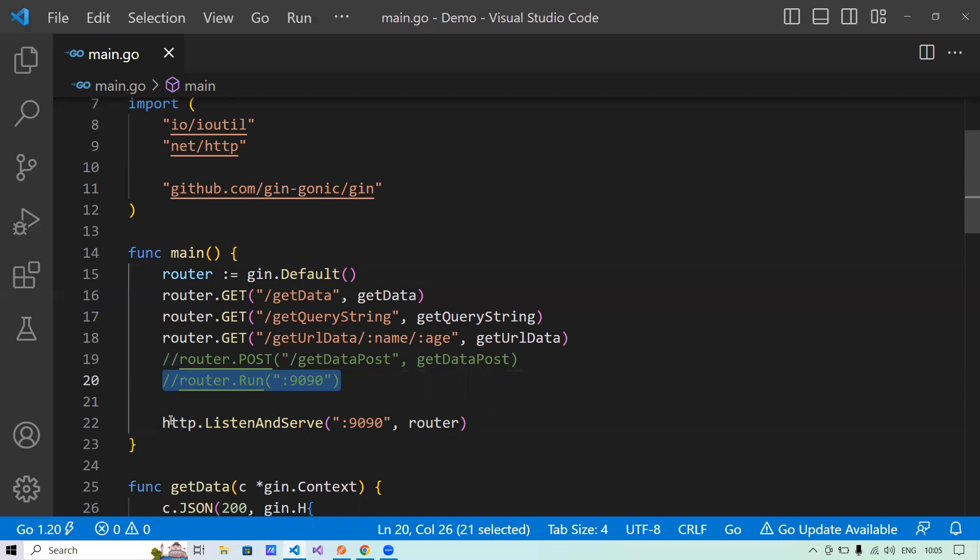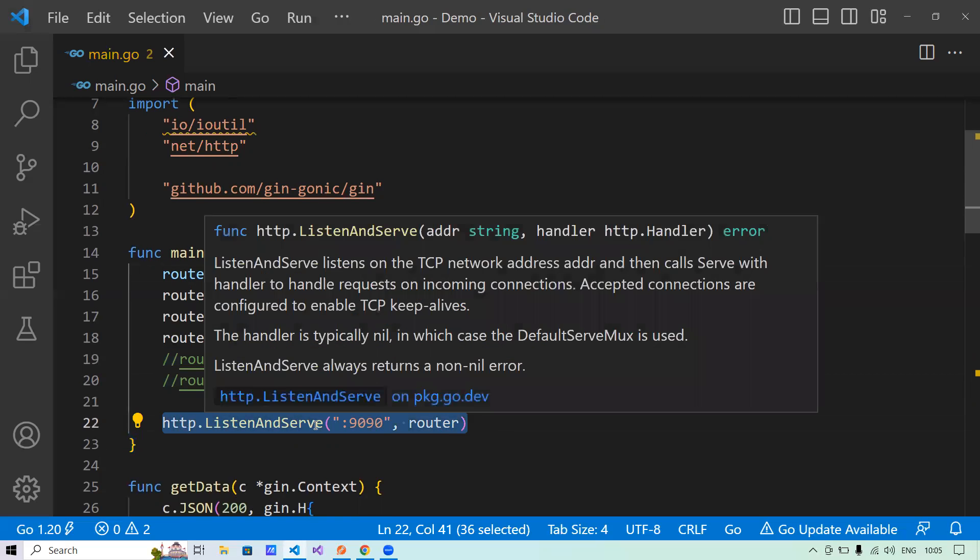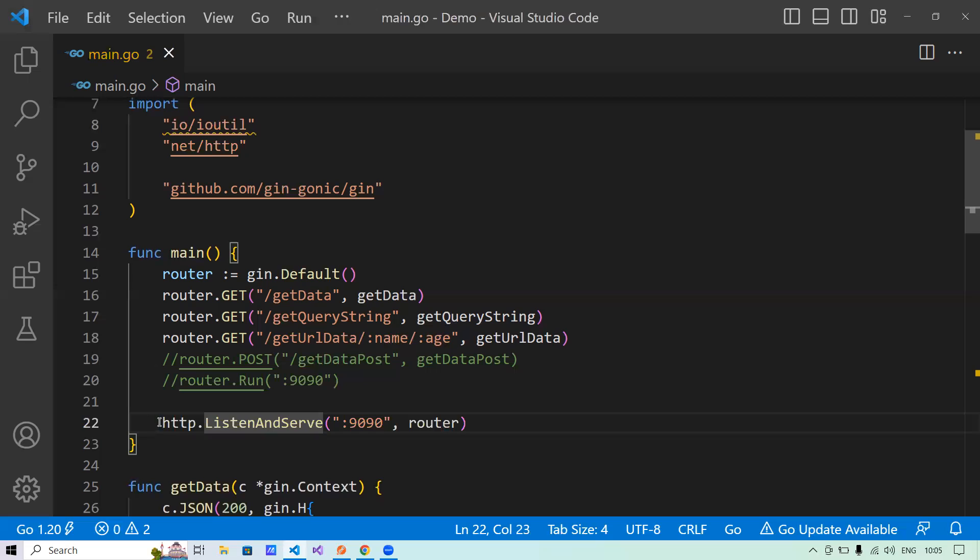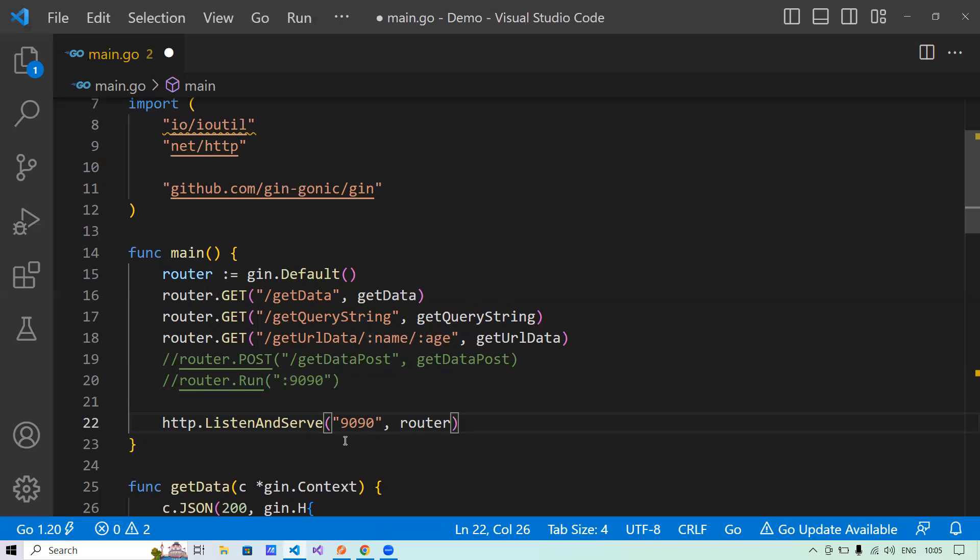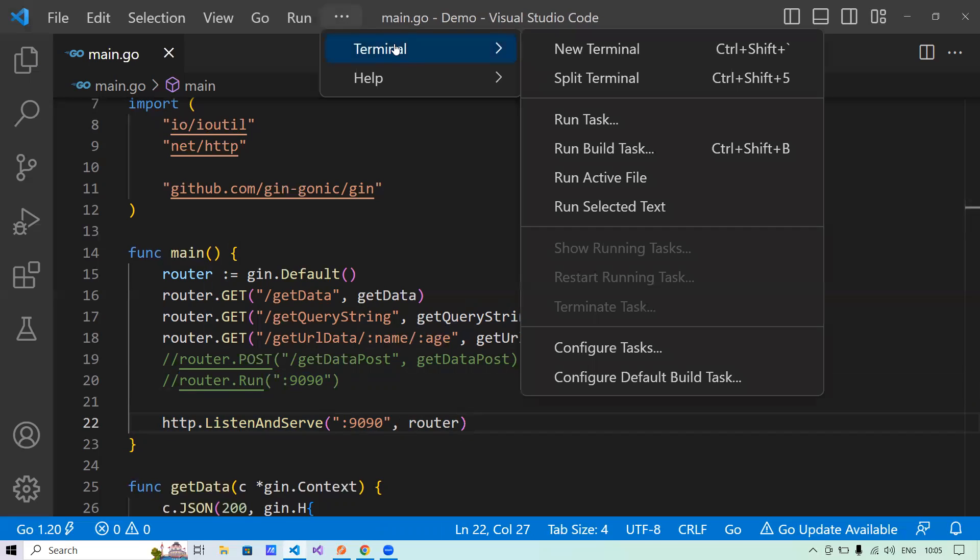So this line and this line are the same. Now, the meaning of this line and the meaning of this line is exactly the same. The only difference is here, I have done it explicitly, and within router.run, GIN framework is doing it explicitly. Now what's the meaning of this colon here? And what if I will remove this colon from here? Let's look into it practically.